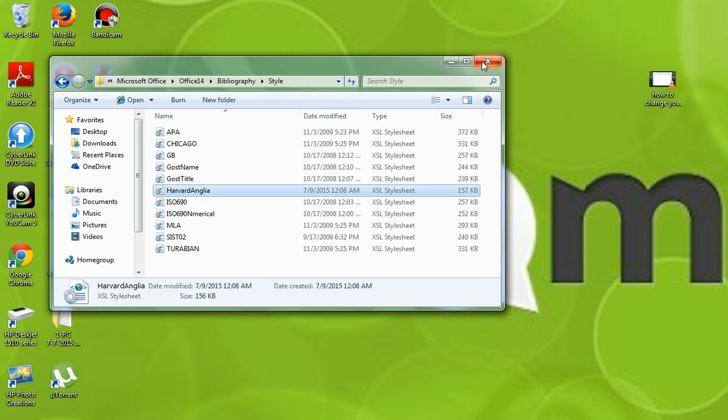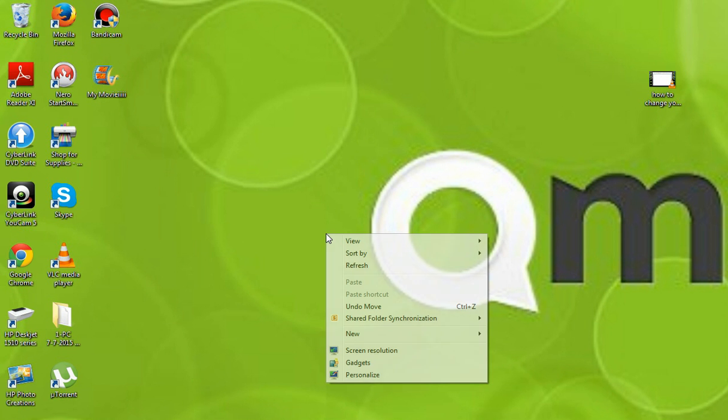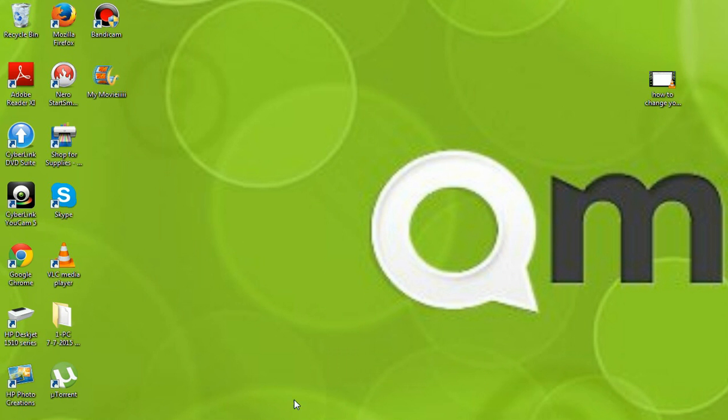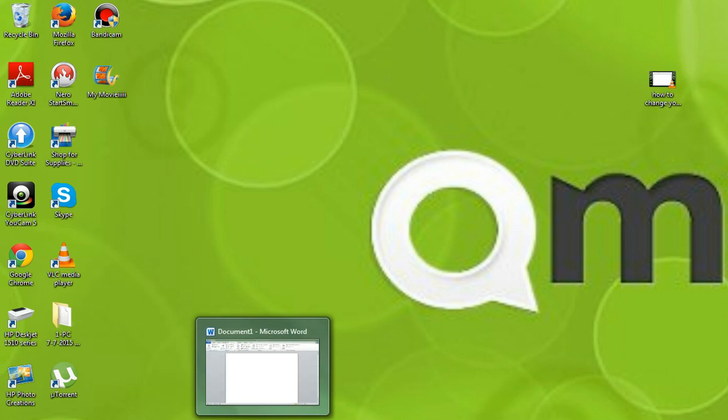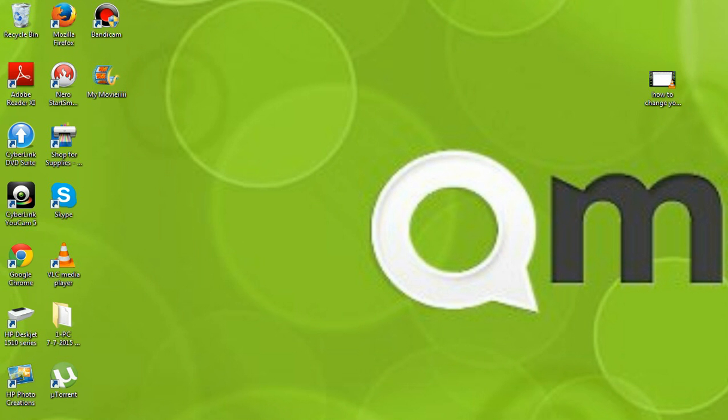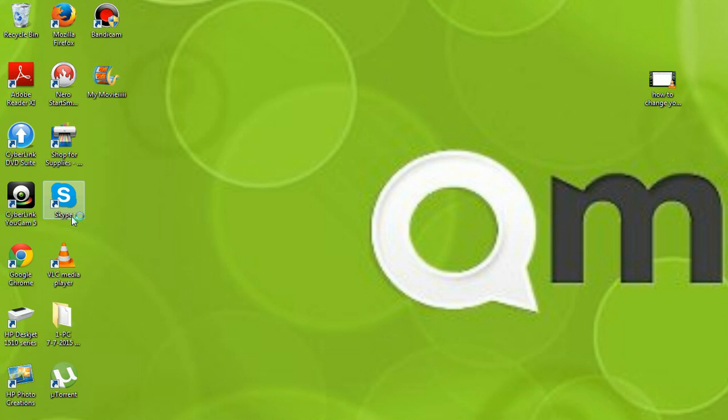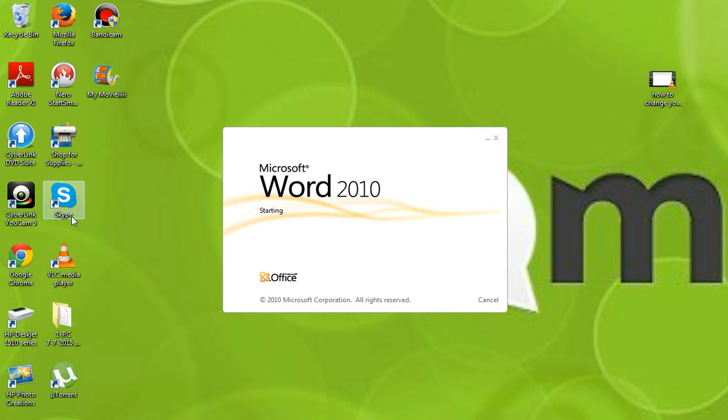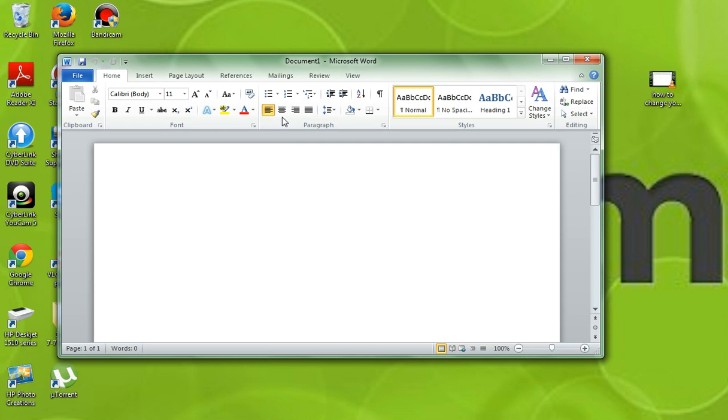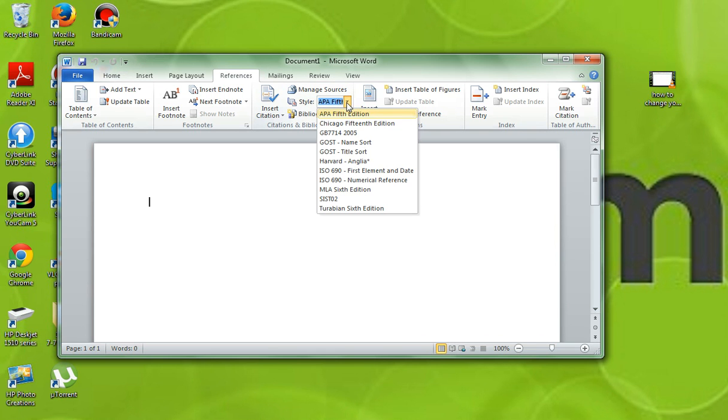Now once that's done, you'll just refresh and just open up a Word document from scratch. Now once you go to your references and you put your list there, you'll find that Harvard has been added to your list.